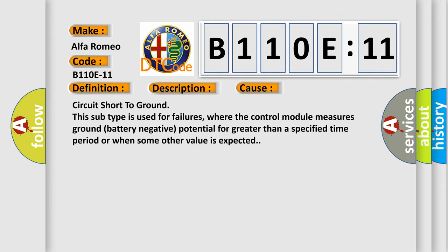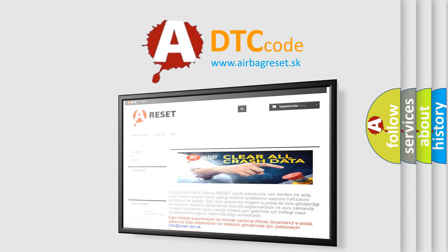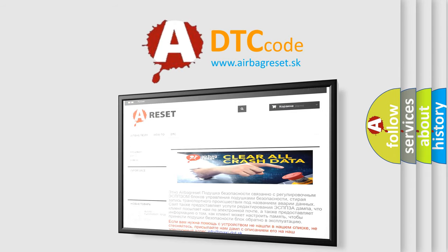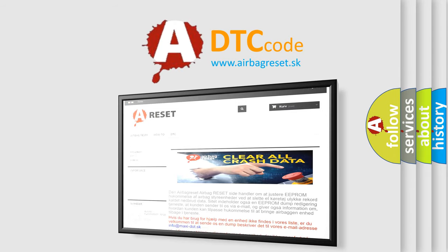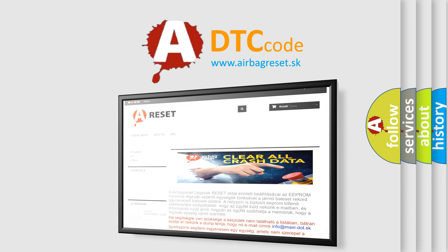The Airbag Reset website aims to provide information in 52 languages. Thank you for your attention and stay tuned for the next video.